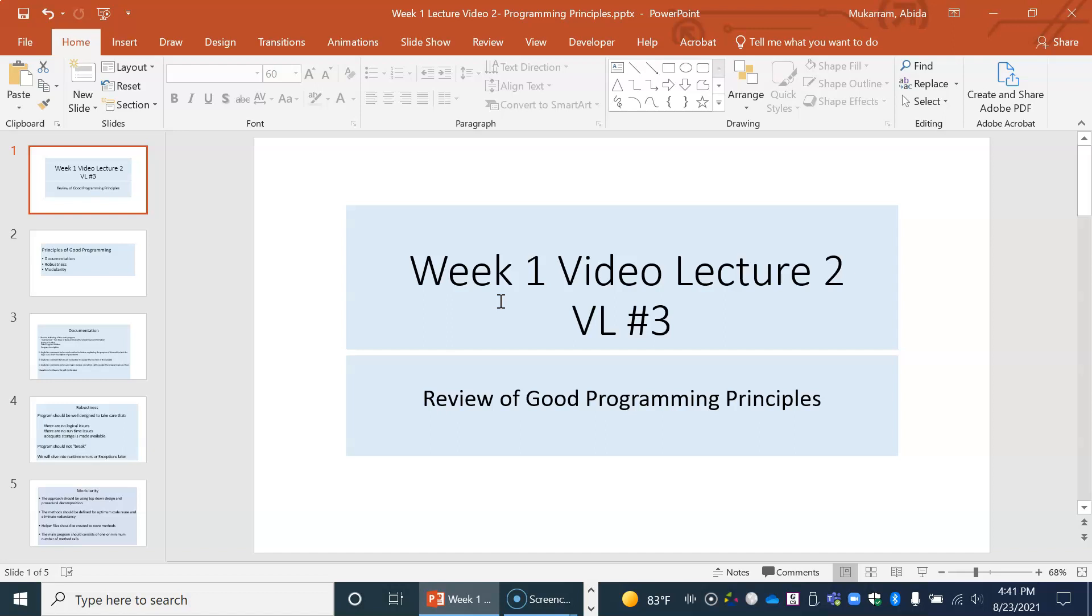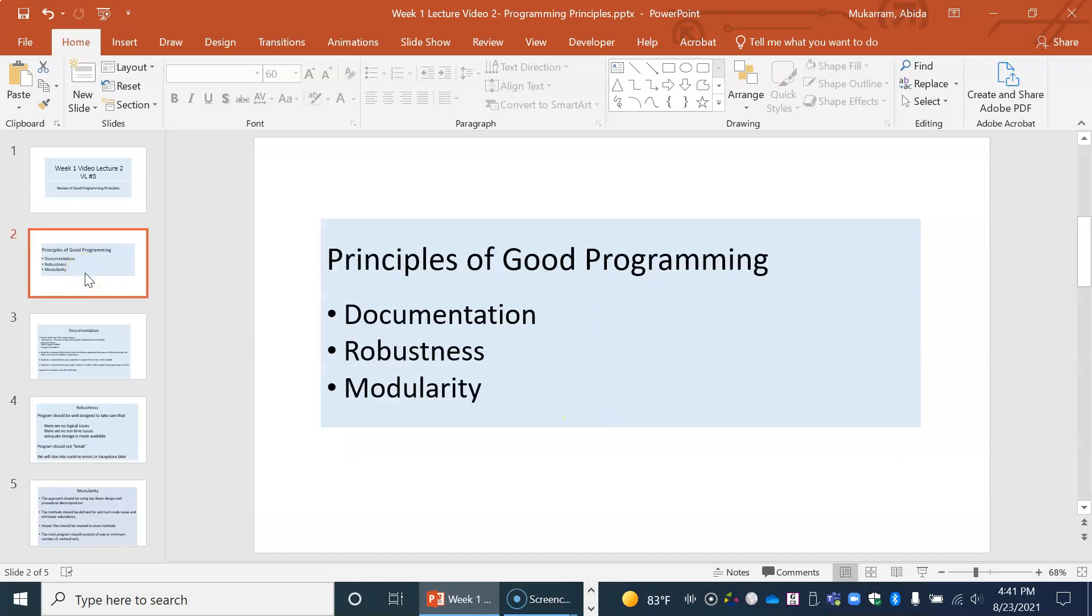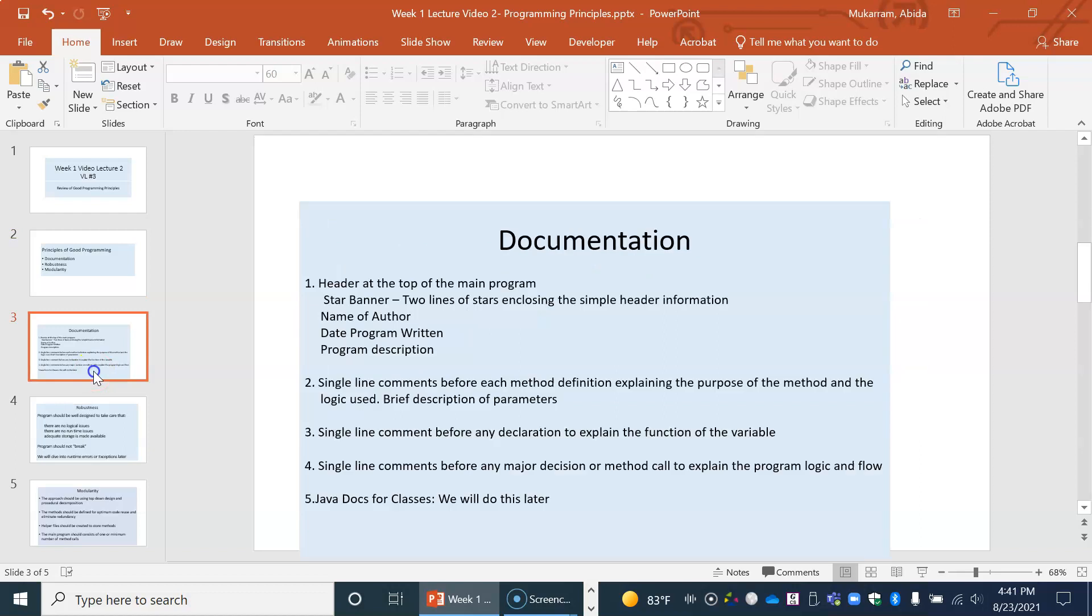So this is video lecture three. We are in week one going over review of good programming principles. The three items that we will be focusing on in this video is what are the expectations with regard to documentation, with regard to robustness, and modularity. So what do we mean by each of these features?